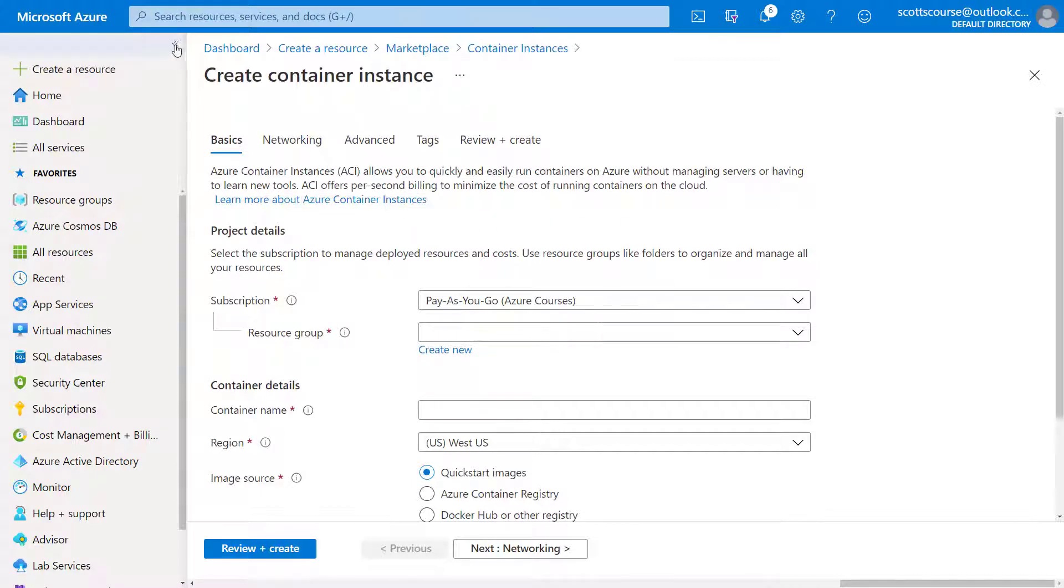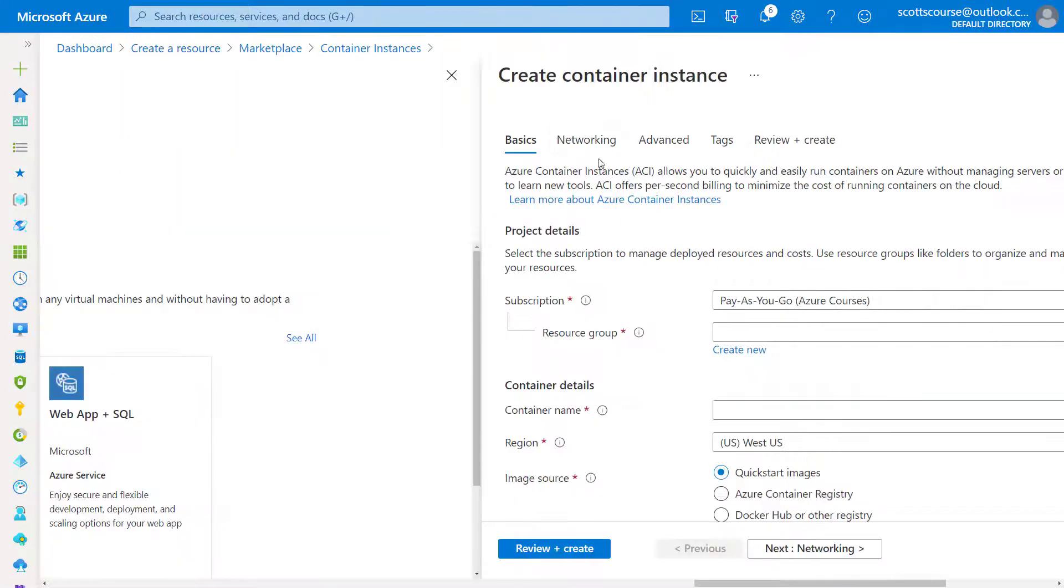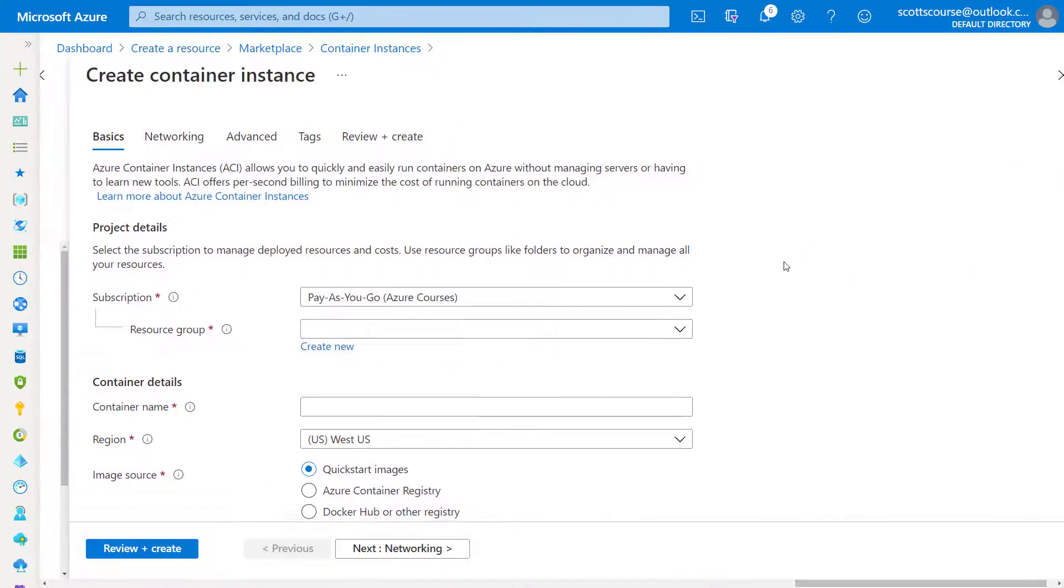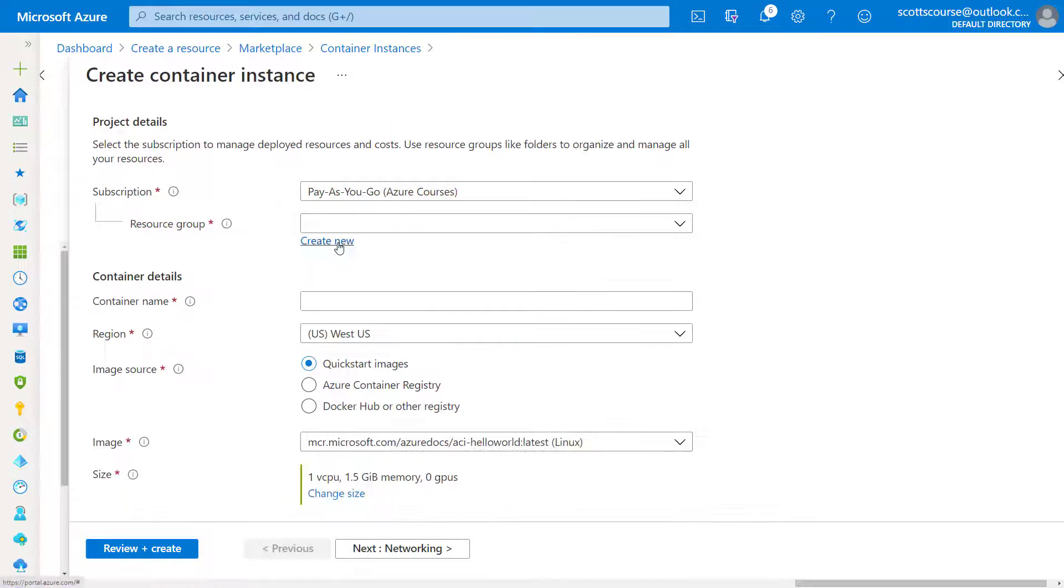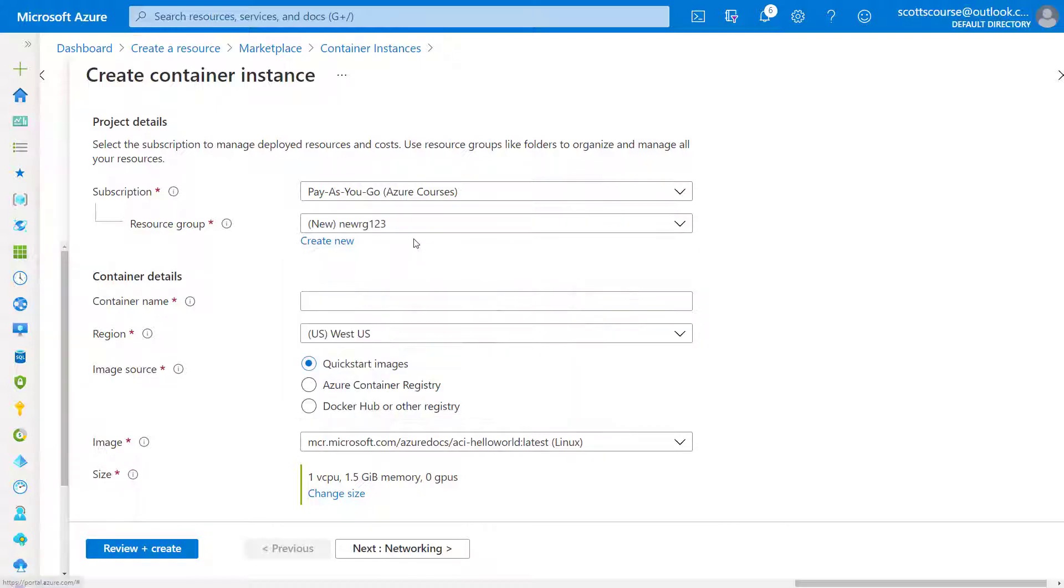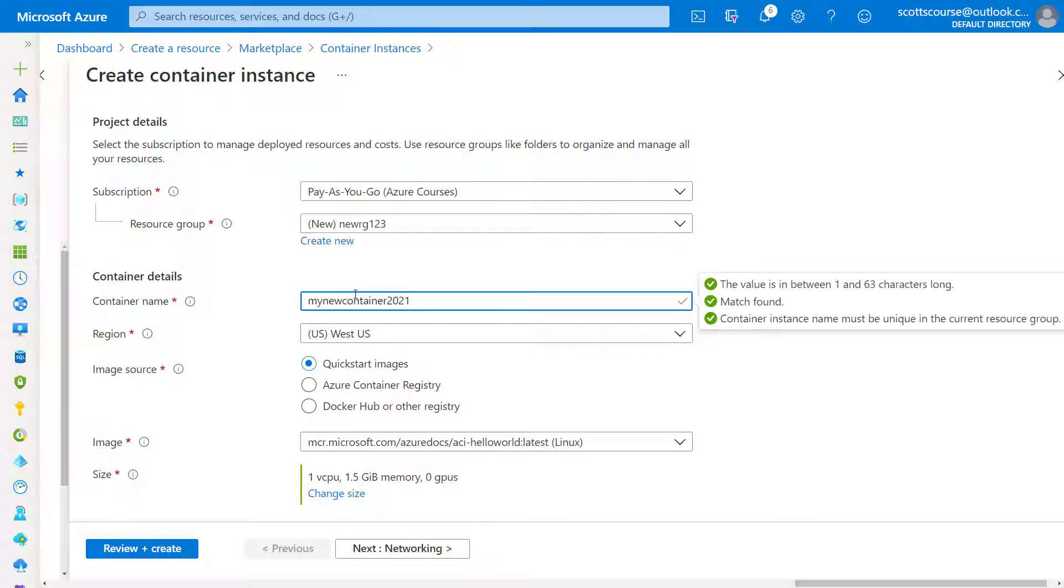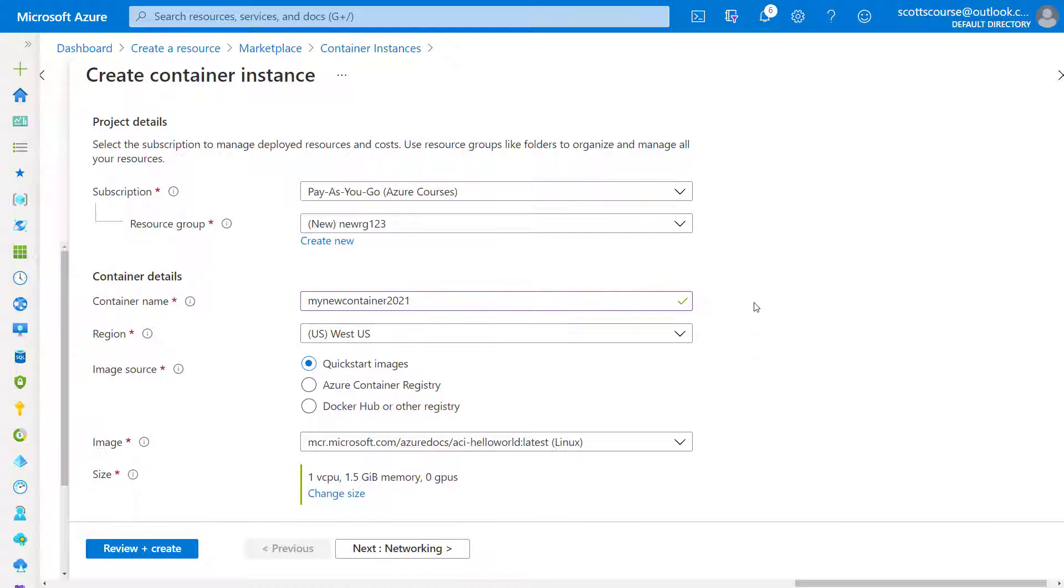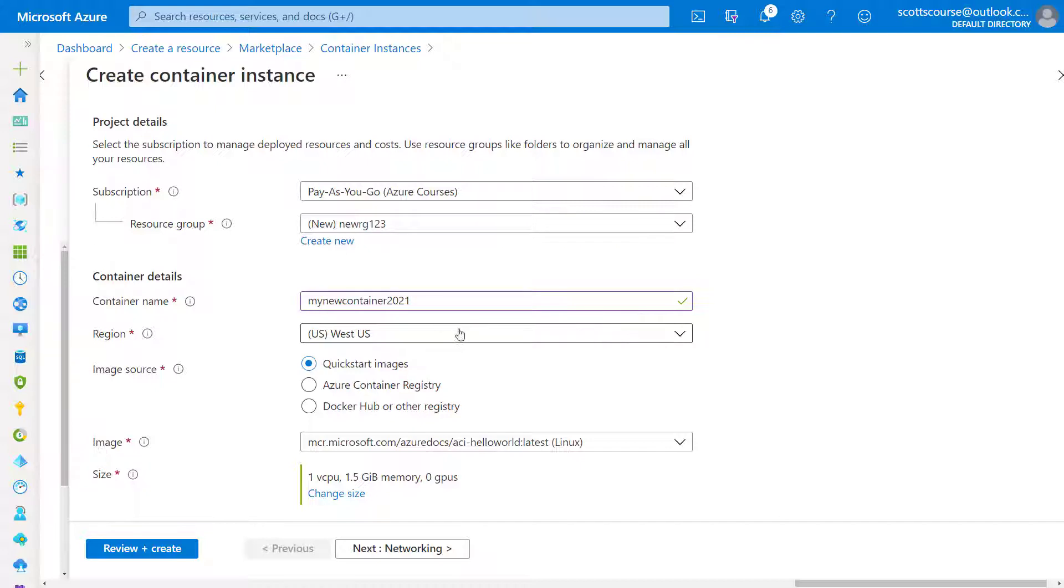I'm going to minimize the menu here so that we can focus on the task at hand. Now we do need to create a new resource group so I can call this new RG123. Call it whatever you wish. We have to give this container a name. So my new container 2021. Thankfully, no one else has taken that.